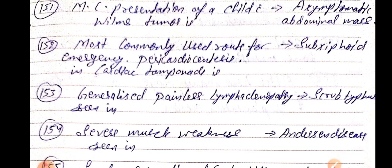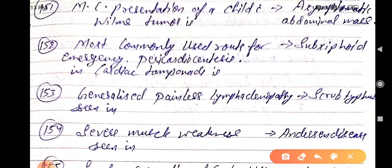Good evening doctors, welcome again. Today we are going to discuss NEET PG 2021 important one-liners, this is Part 16. Most common presentation of a child with Wilms tumor is asymptomatic abdominal mass.